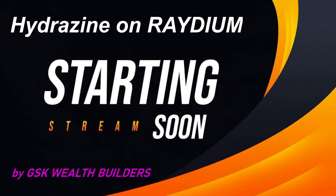Or if you have Hydrazine, if you're an American and you weren't able to KYC, or anyone who wasn't able to KYC and you're getting Hydrazine, you have one of two options.